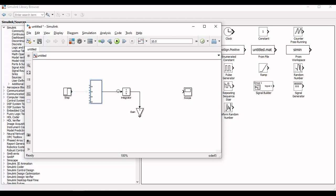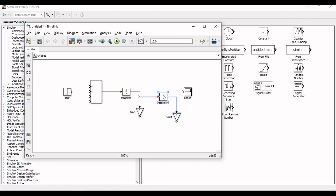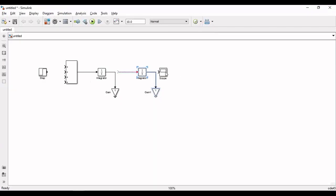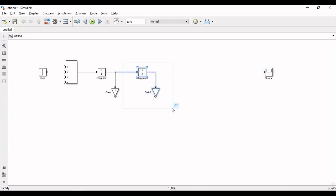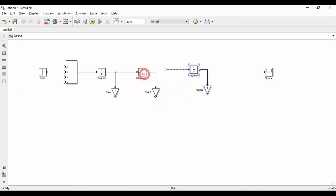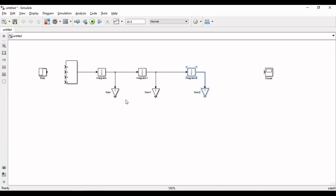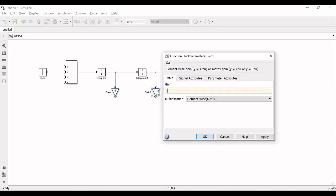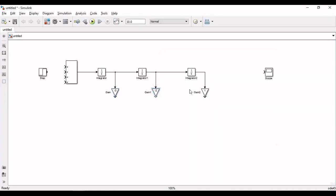Now output of this Summers will be equal to third derivative of y. And if you add integrator you will have second derivative of y. Again adding an integrator you will have first derivative, and adding one more you will have output y. Now add the values of coefficient a0, a1, a2 to the corresponding gain block and connect to the Summers.